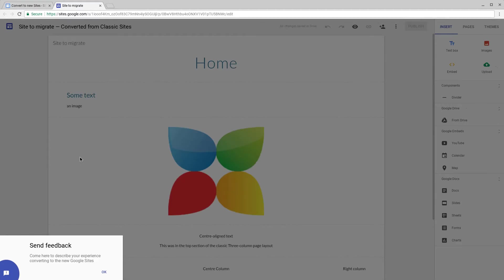As you can see from the URL, we've arrived at a new Google Site in the editor mode and you can see that Google's requesting feedback on how well your site was copied.